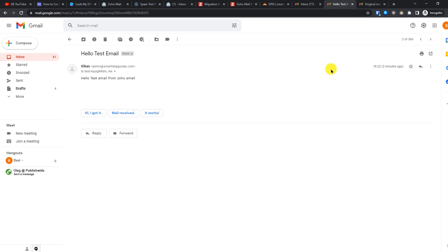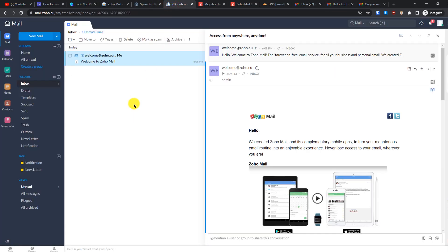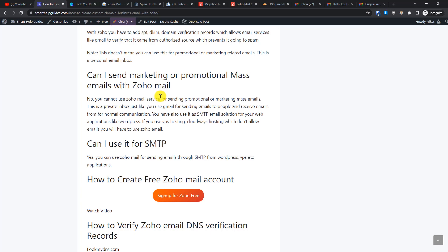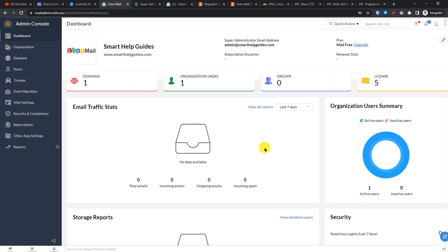You can now use this custom domain email address to send emails to your customers and clients. Do not use it to send spam or bulk promotional marketing emails — it is not meant for that. You can use it for transactional purposes, such as sending emails from WordPress via SMTP or from a VPS. Check the description for links to related tutorials. I hope you found this useful — let me know in the comments, give this video a like, and I'll see you in the next video.